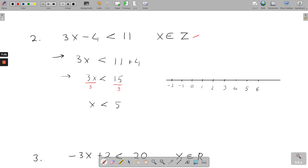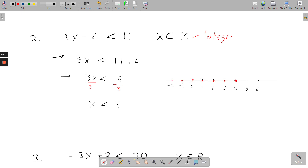Now I'll put up the number line. x is less than 5, but not equal to 5, so it's not going to include 5 — it starts on 4. Also, x is an element of Z, which means integers. Integers are different from natural numbers in that they contain negatives as well — whole numbers, both positive and negative, but no half numbers. So we highlight everything less than 5: 4, 3, 2, 1, 0, minus 1 — it actually continues on forever, so we put in an arrow to indicate it goes on in that direction.